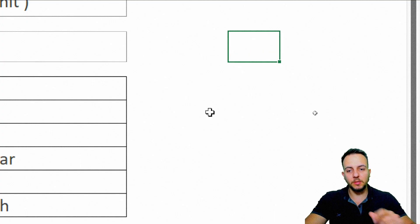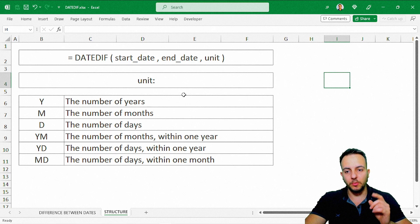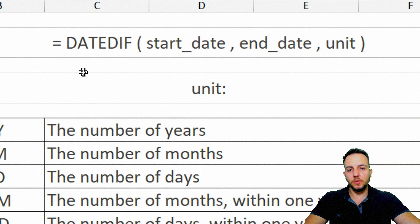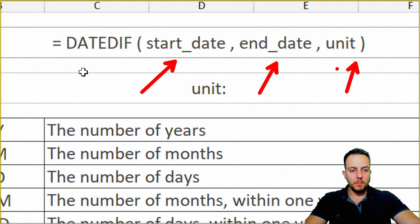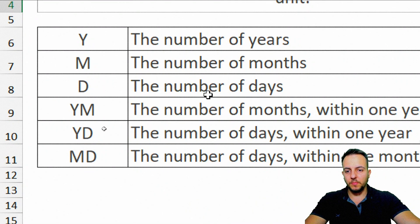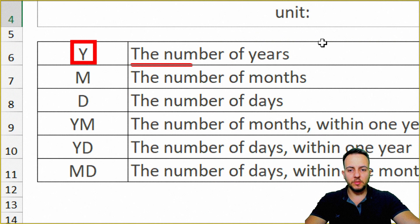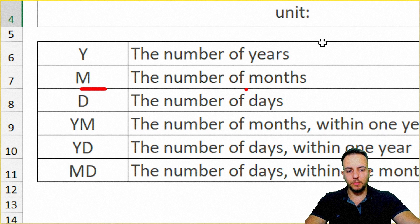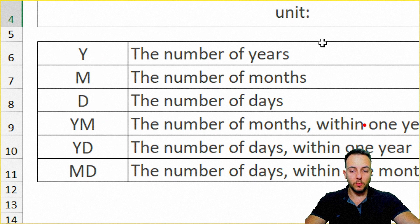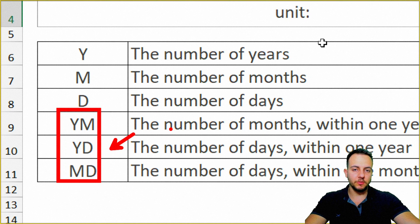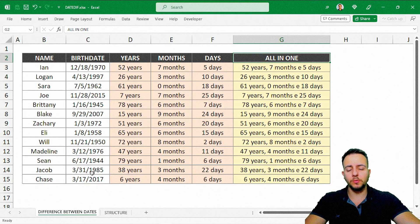It's a really good function, and I'm going to show you how to use it with this practical example. The structure of DateDiff is: DateDiff, then the start date, comma, then the end date, comma, then the unit. The unit is the most complex part. You can use Y for years, M for months, D for days, or combine them: YM for months within one year, YD for days within one year, or MD for days within one month.